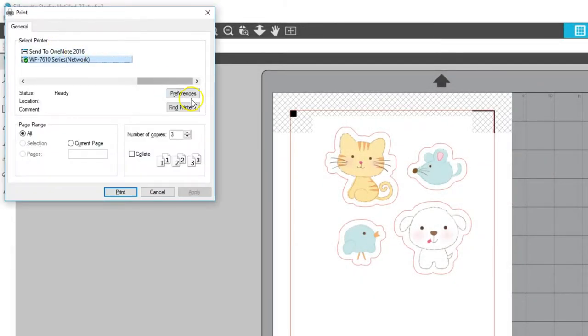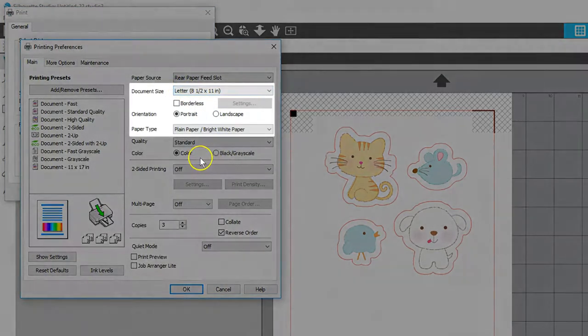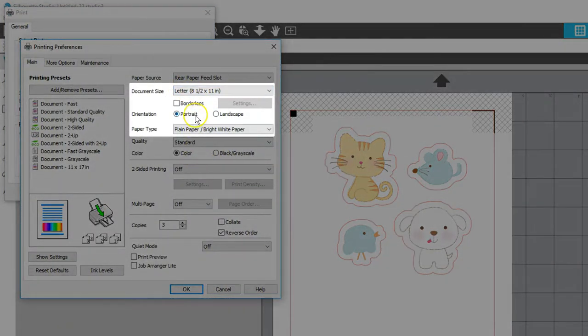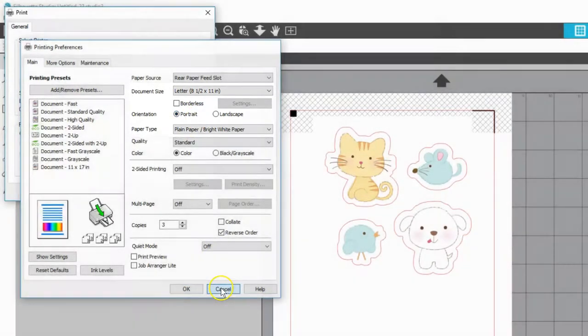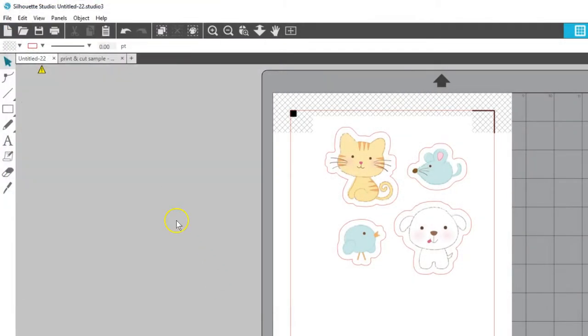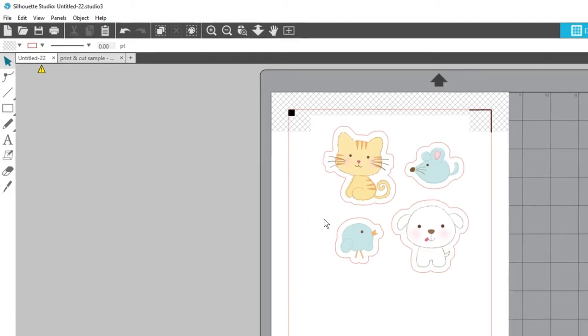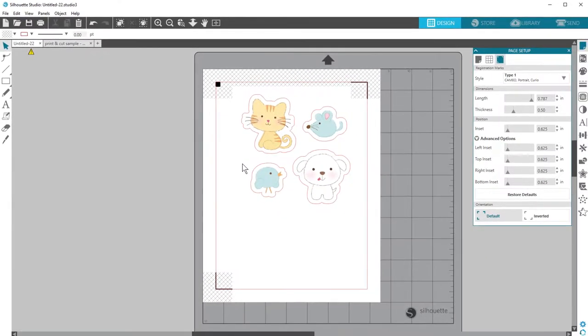Make sure you have the correct printer selected and you can verify your settings such as page orientation. This will look different from mine depending on your personal printer. Print the document, then load it on your mat exactly as you see it on the virtual mat and load the mat into your machine.